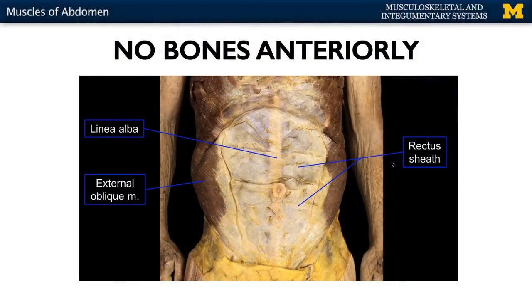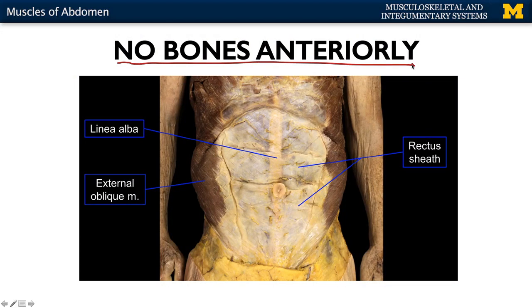Now let's talk about muscles specific to the abdomen. The key here — and this is in all caps — is that we have no bones anteriorly. So you must have a very strong complex of muscles and tendons in this area to protect the anterior portion of the abdomen. In the posterior portion, of course, your spinal column plays a role in terms of protection.